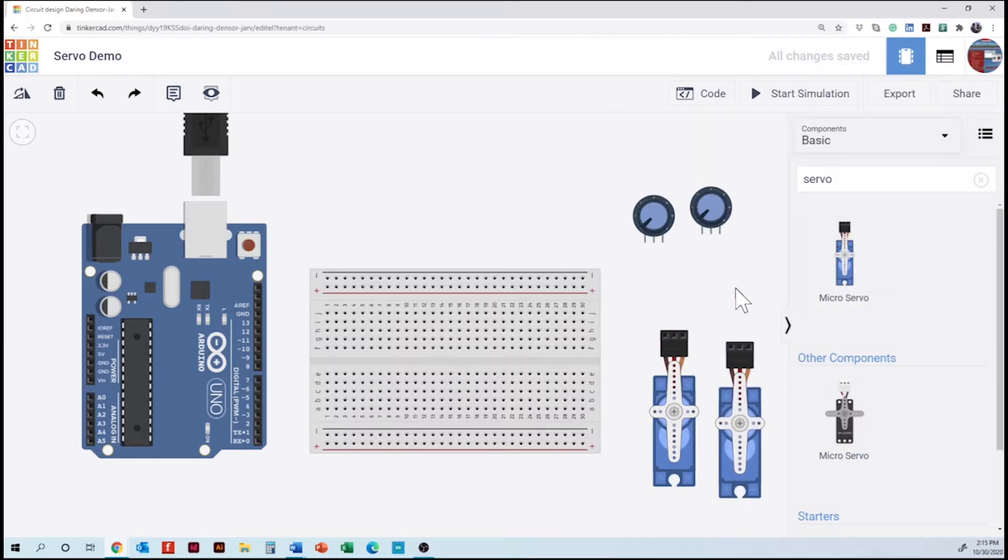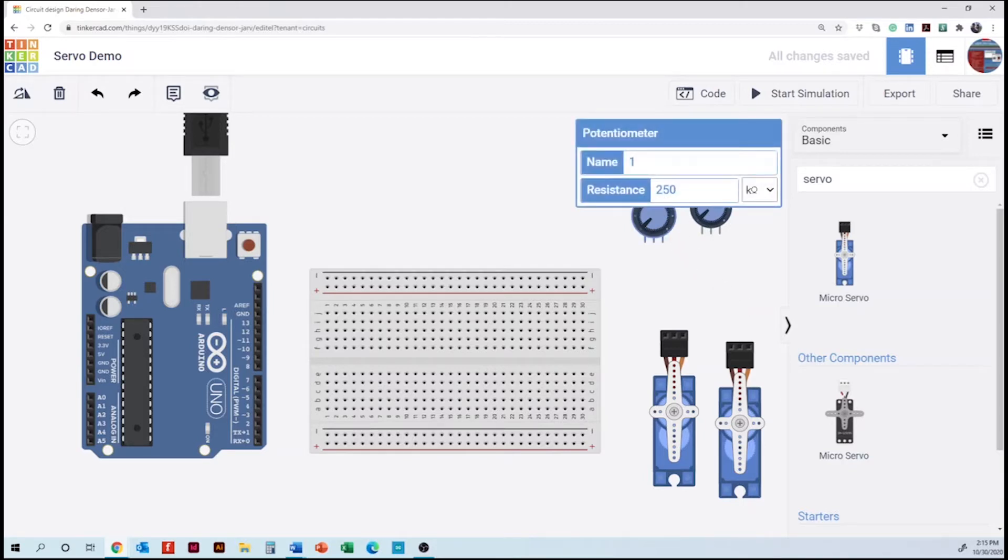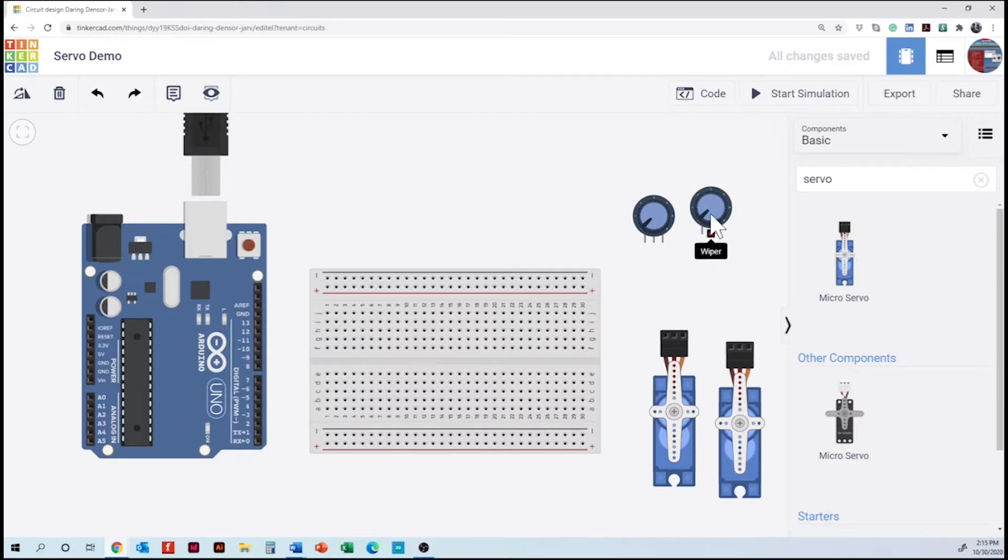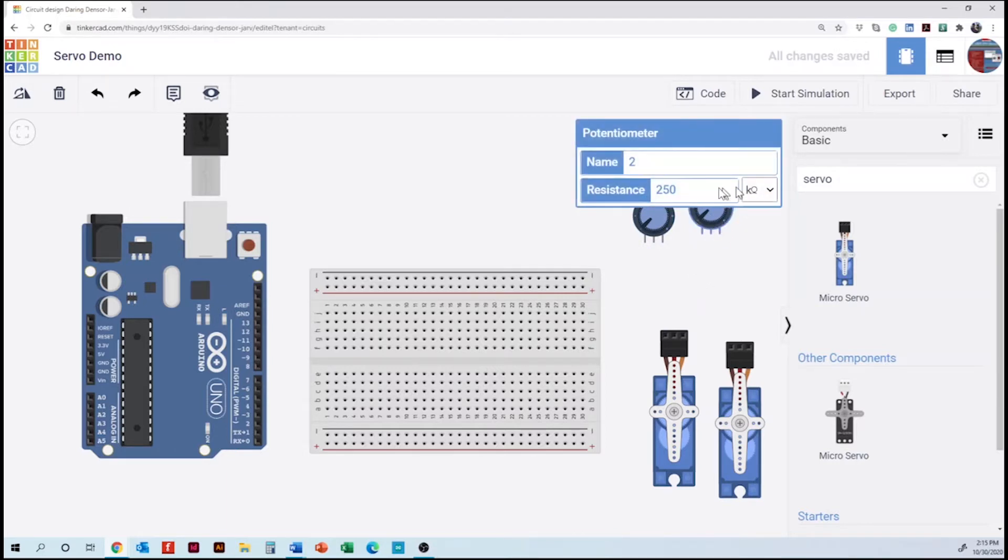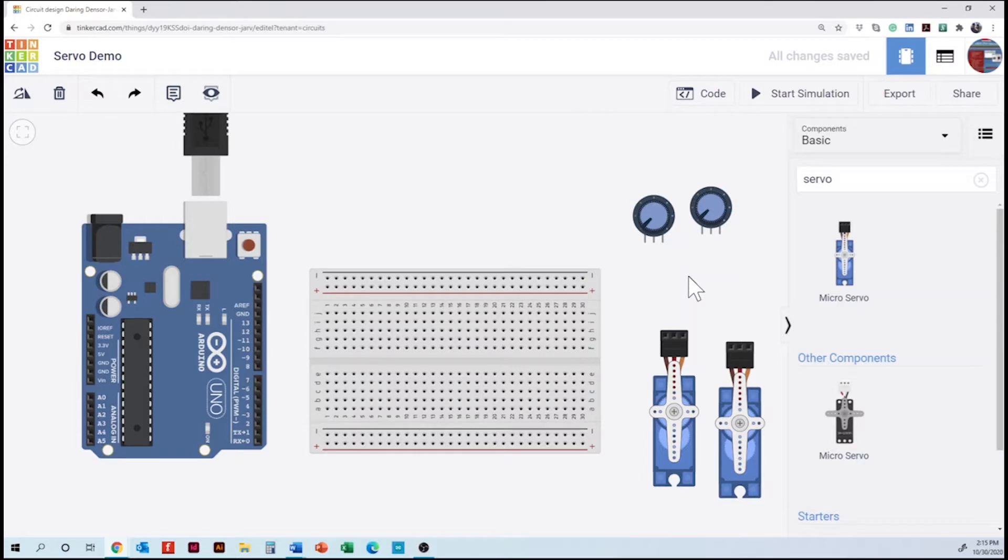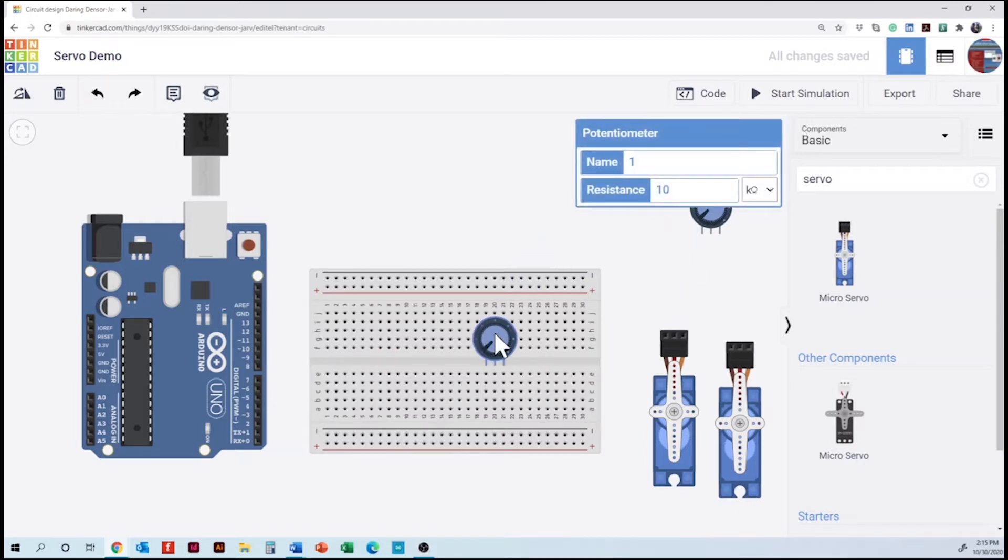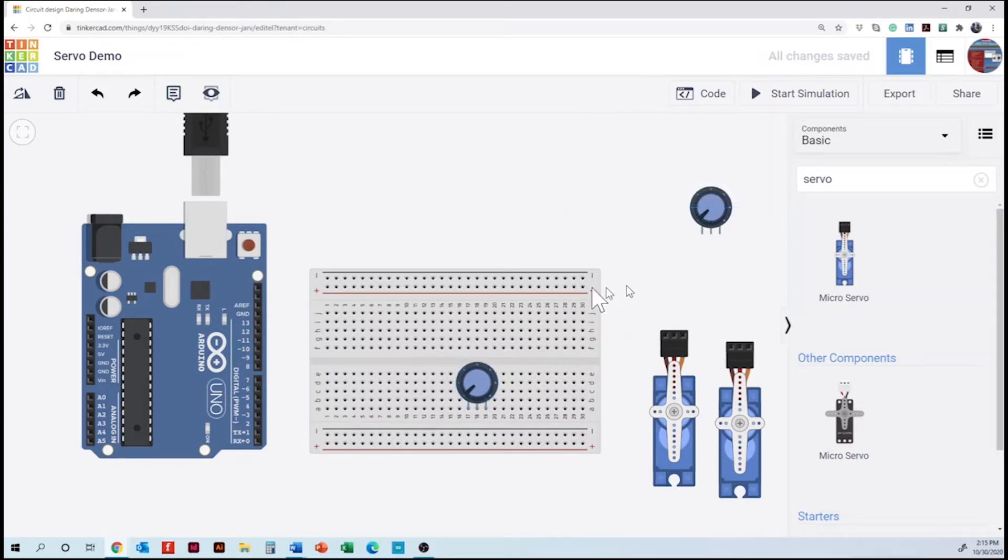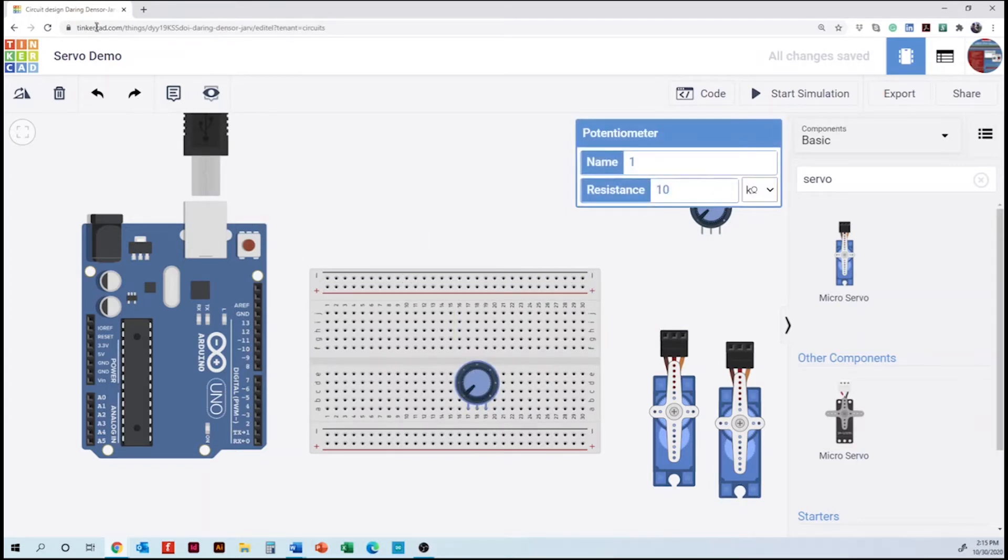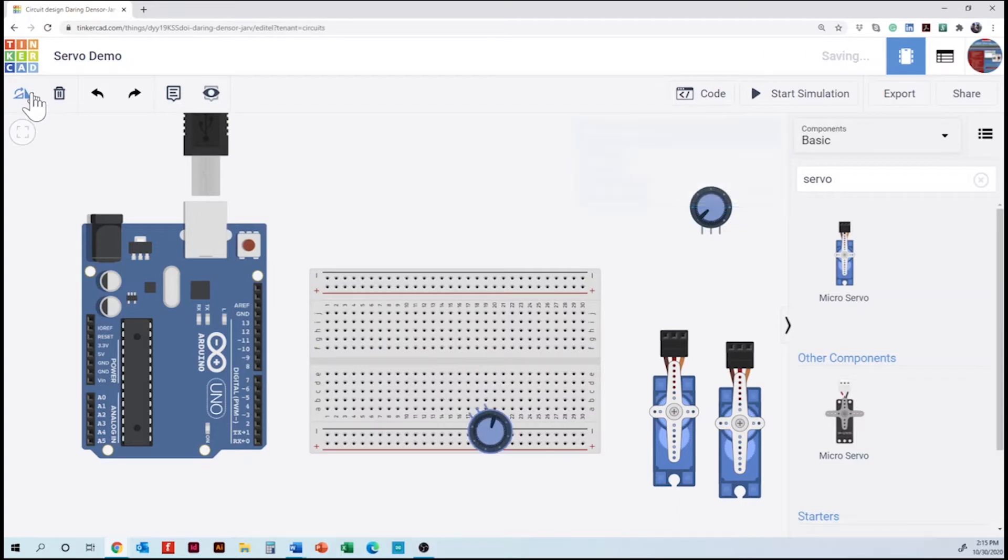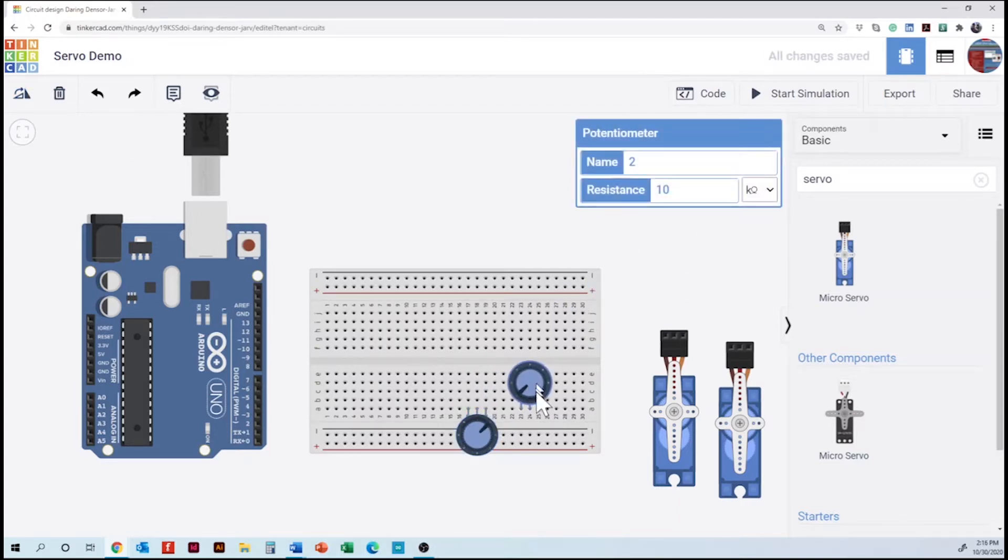The next thing is going to be changing the value of our potentiometers to 10 kilo ohms and then the next thing is placing the potentiometers on the breadboard. It's going to be important in here to rotate those potentiometers because of the wiring. It's going to be easier to see the connections.